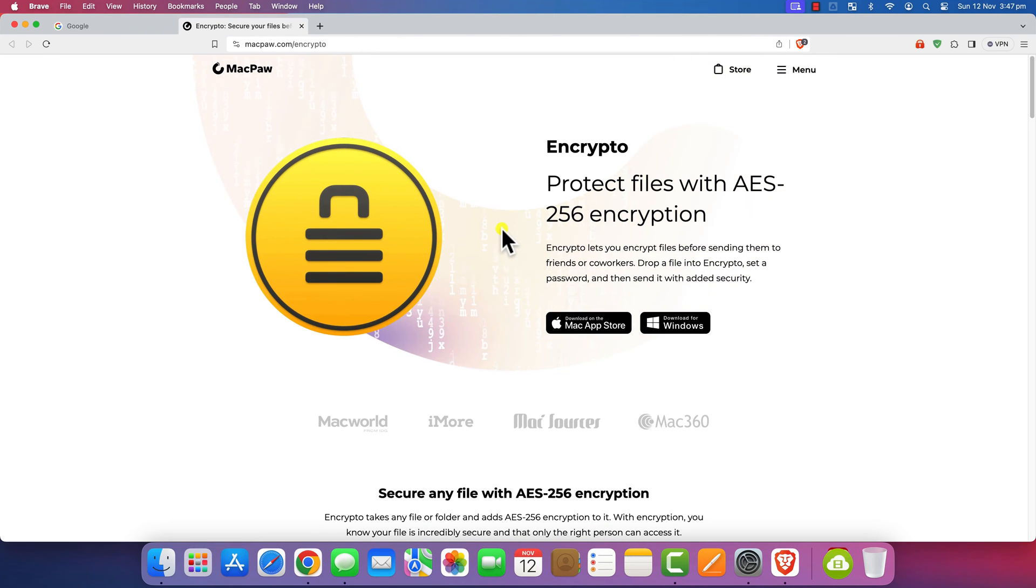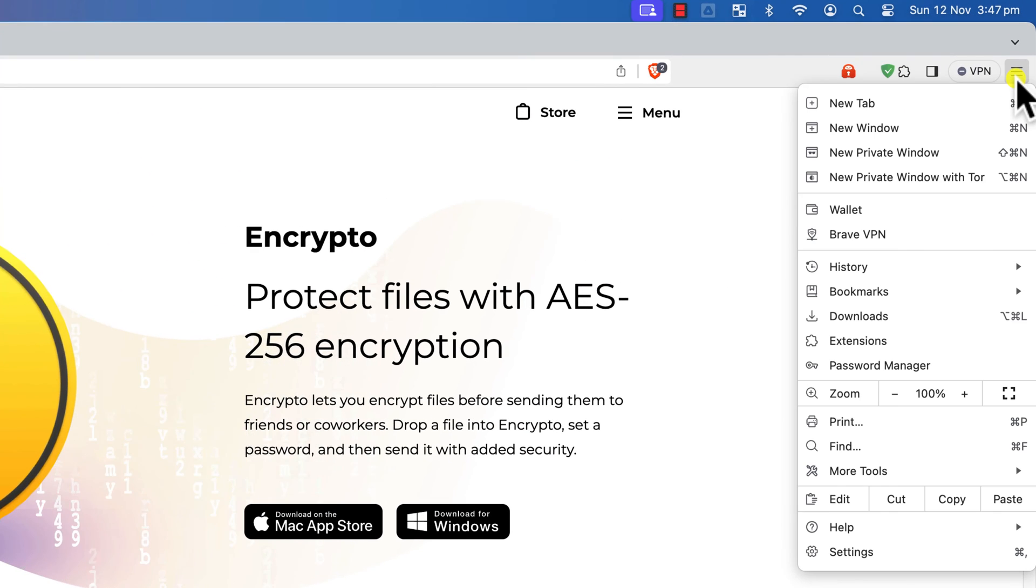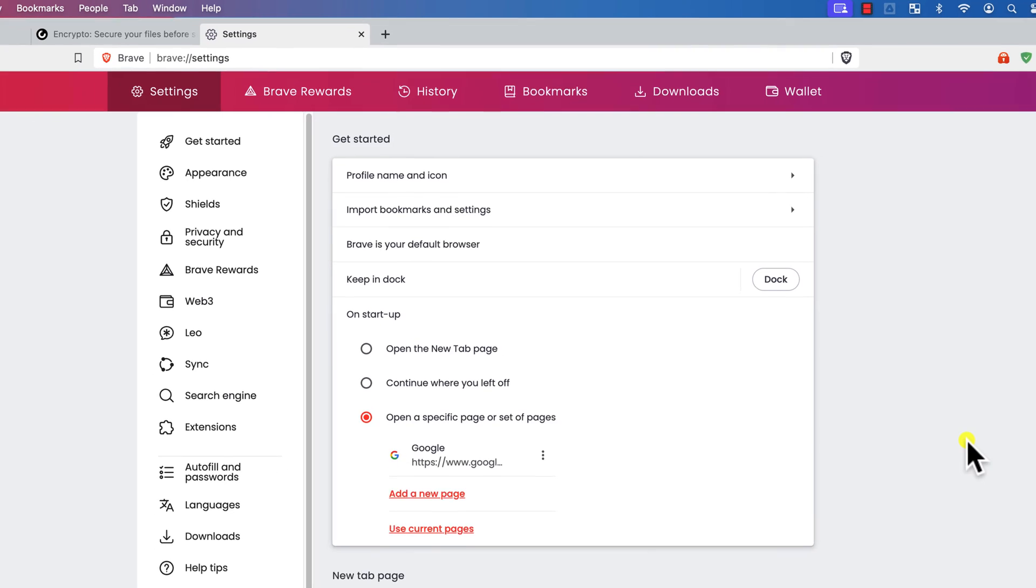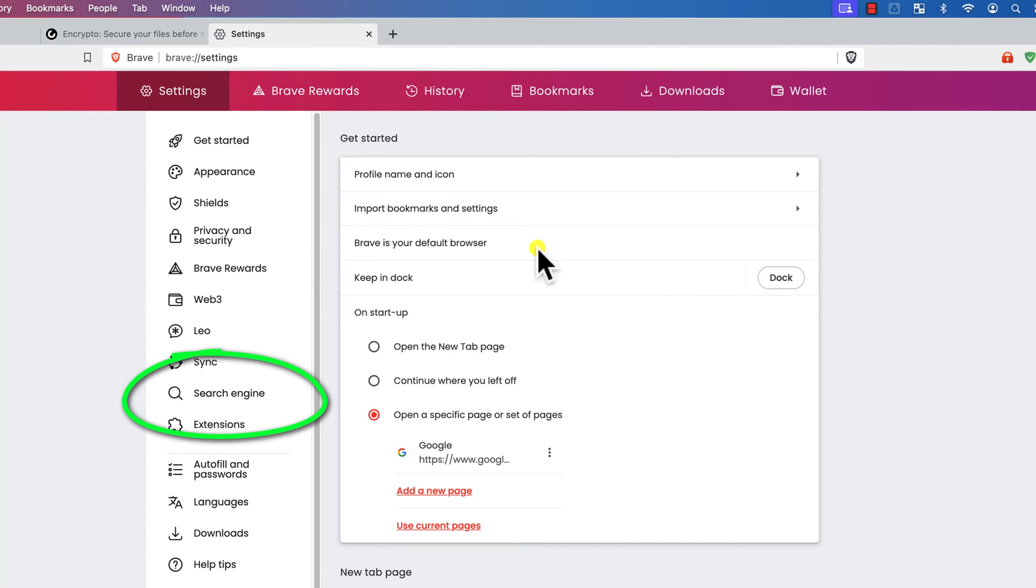Like with iPhone, most of the browser apps will let you change the default browser within their own settings. So here in Brave, you'll find the option here in Settings, and you can change the search engine here too.